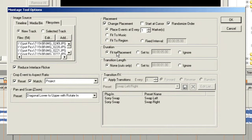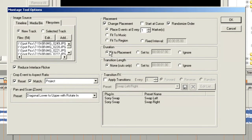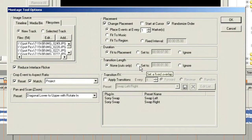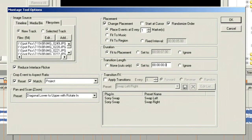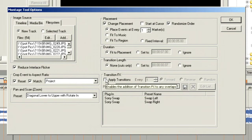For duration, I'm going to fit them to the placement, though I could set them to a specific length — perhaps 5 seconds, 7 seconds, or even just a few frames. In this case I want fit to placement. For transition length, I don't want any transitions, but if I did I could choose transitions in the neighborhood of 7 frames. I'm going to leave apply transitions unchecked for cuts only.